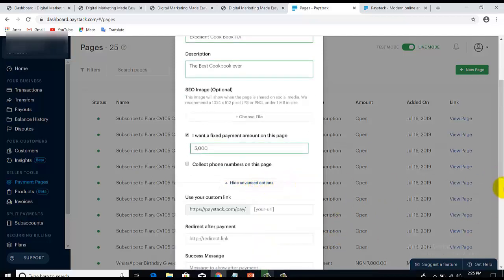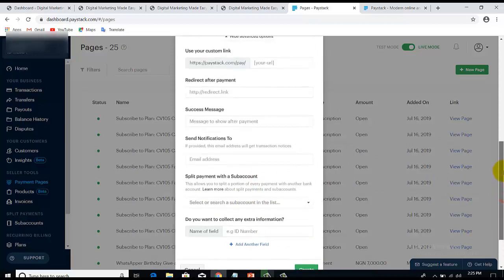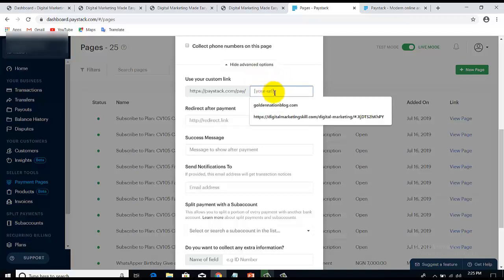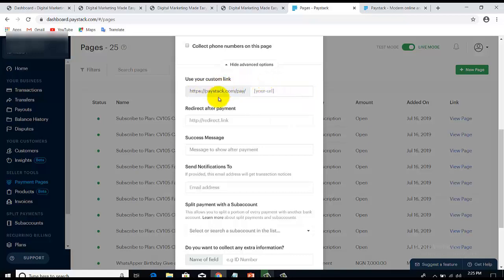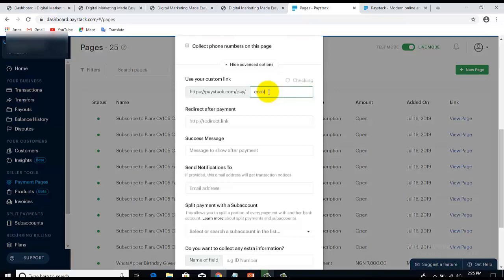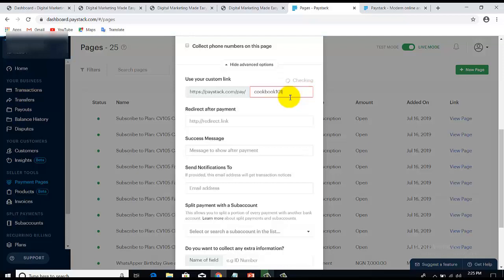If you want to give this page a custom URL, you can set a special URL. The root URL is going to be paystack.com/pay/ followed by whatever you want it to be. In my case, I'll call it 'cookbook101' — so the full URL would be paystack.com/pay/cookbook101. This is the URL through which anybody can buy this product and make payments for the ebook.